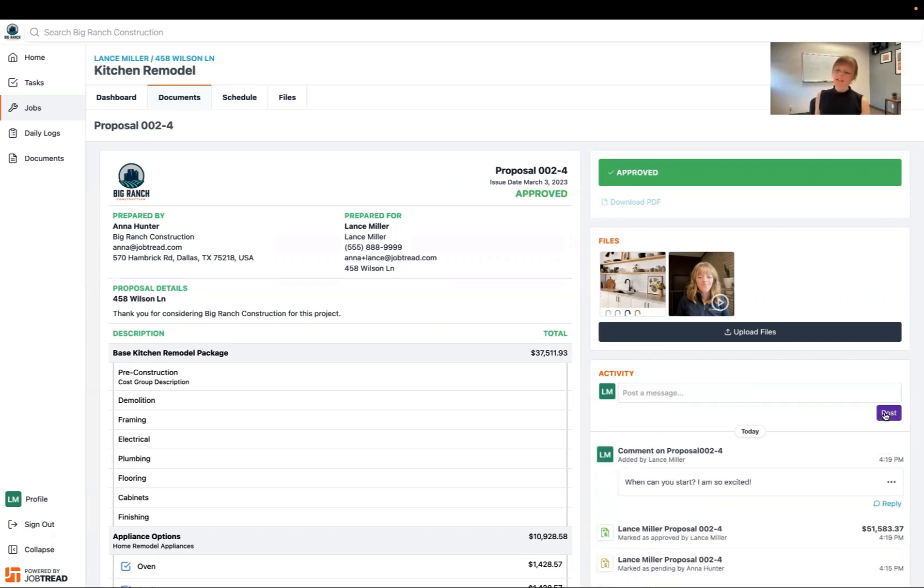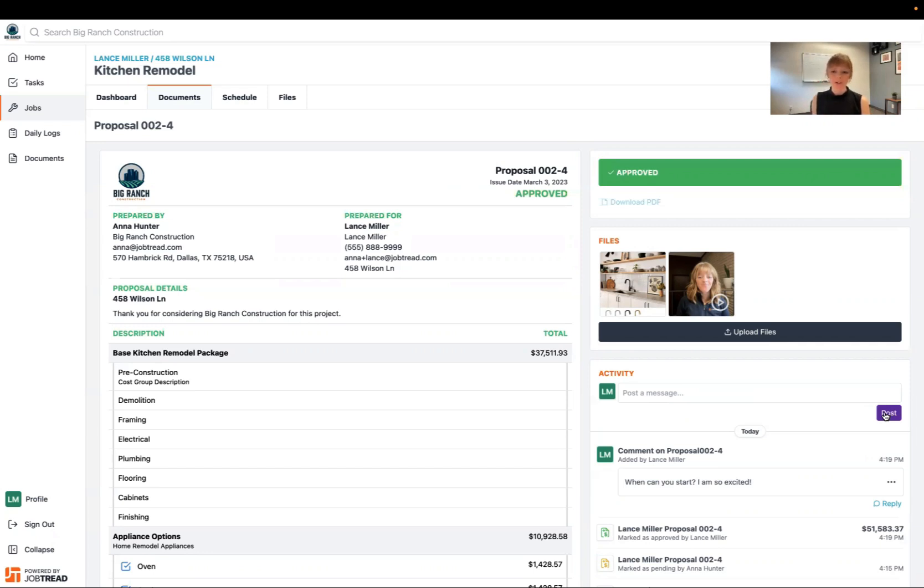Now what that does is it's going to send your contractor an email with your message so they can reply directly to you. Trust me, you will get an email when they reply so you can keep track of your communication.